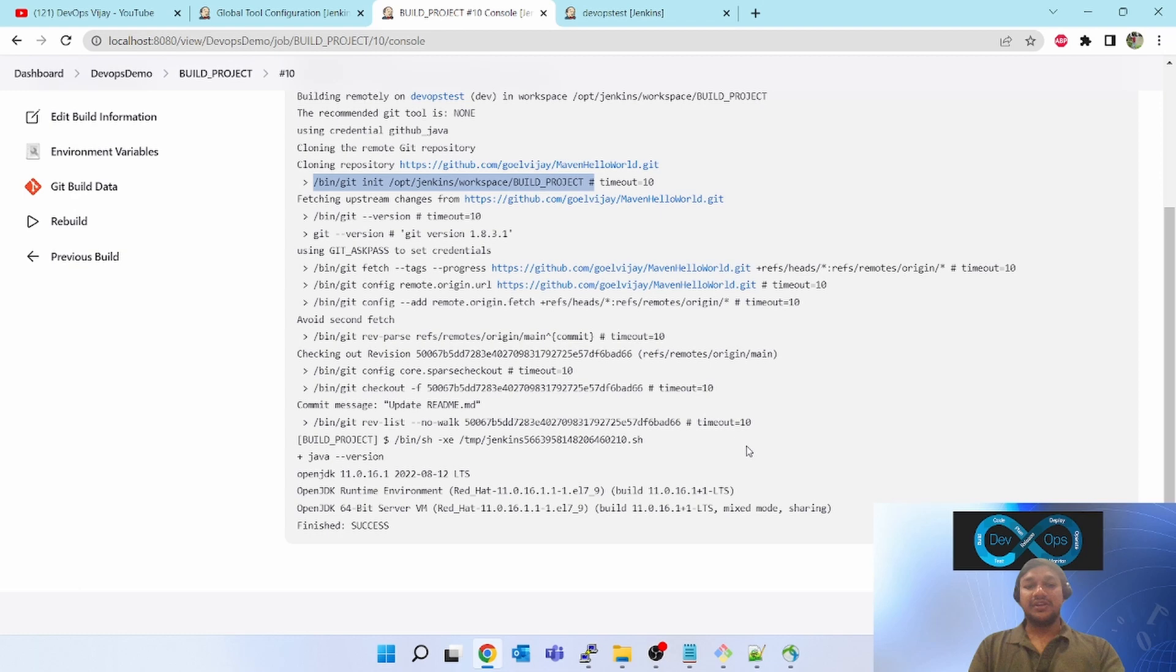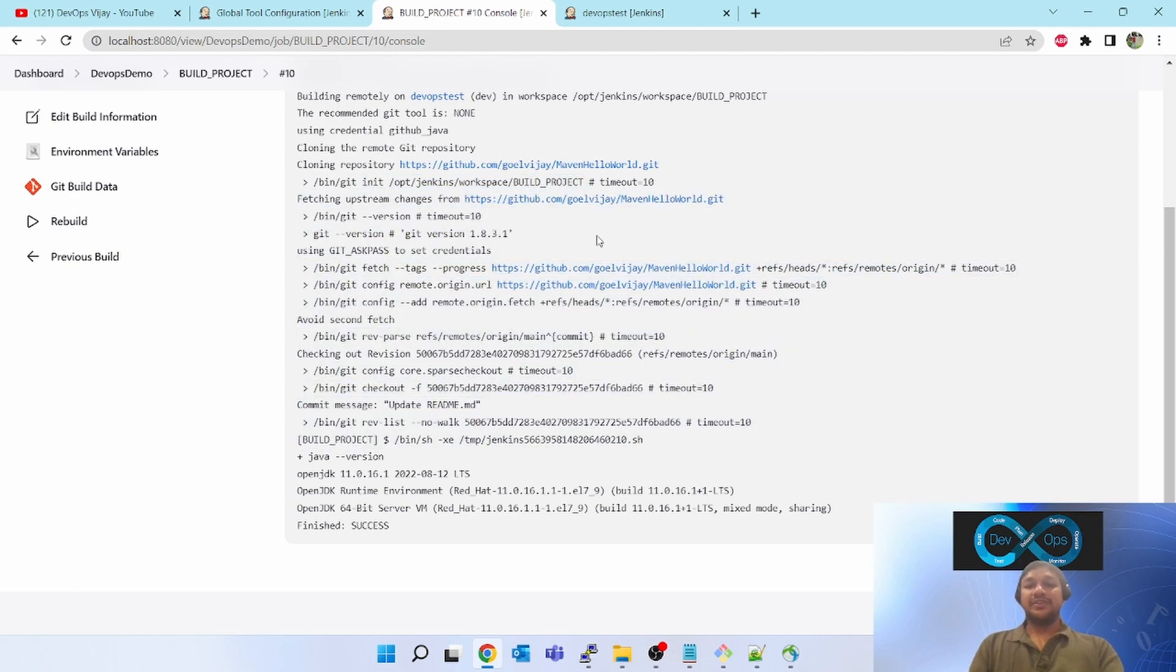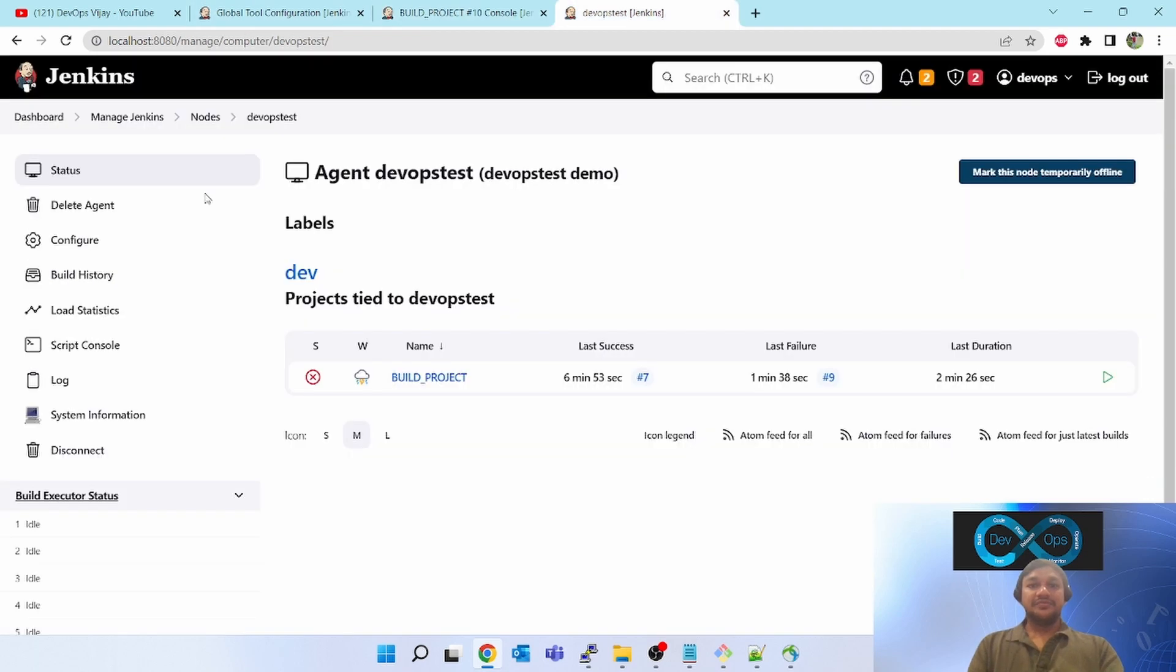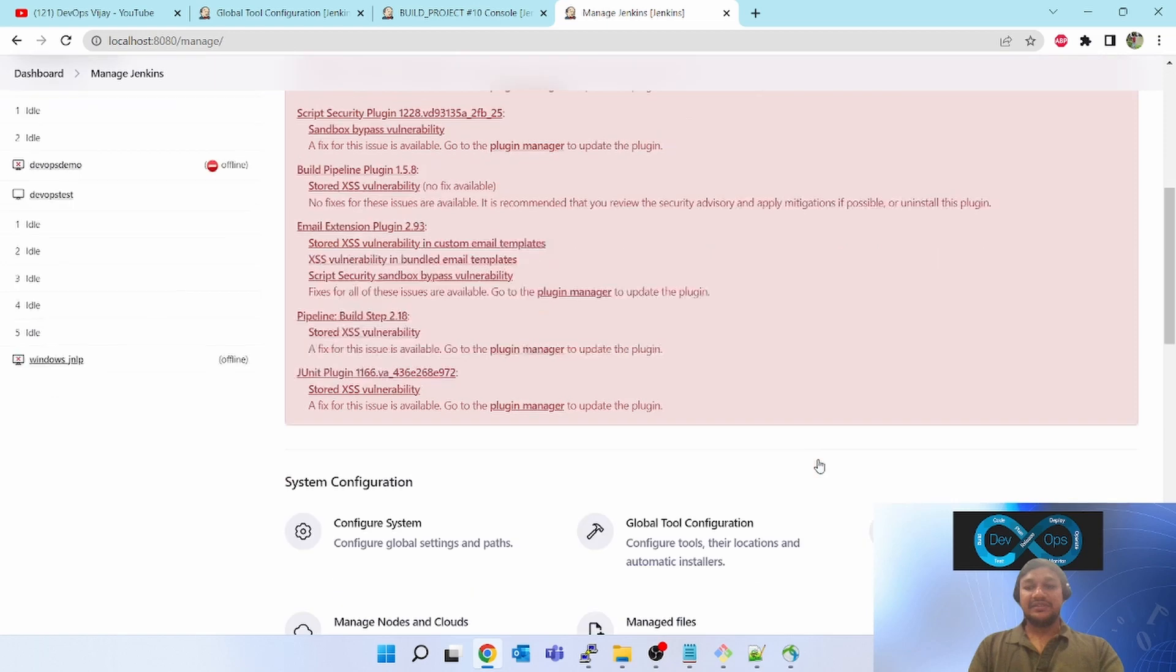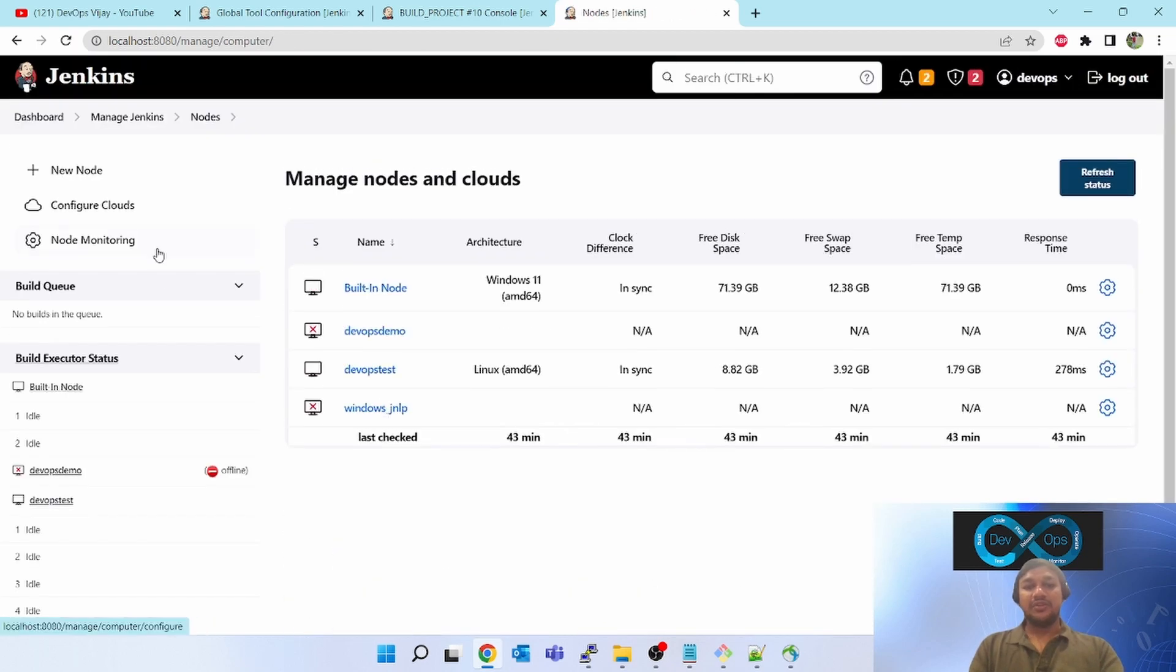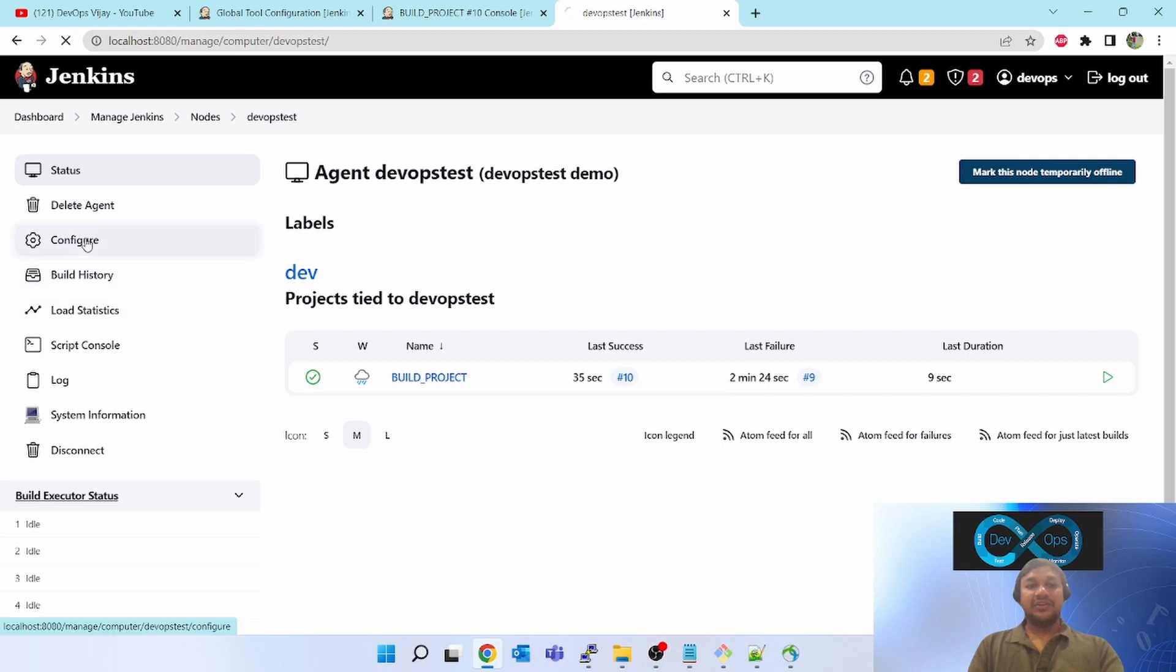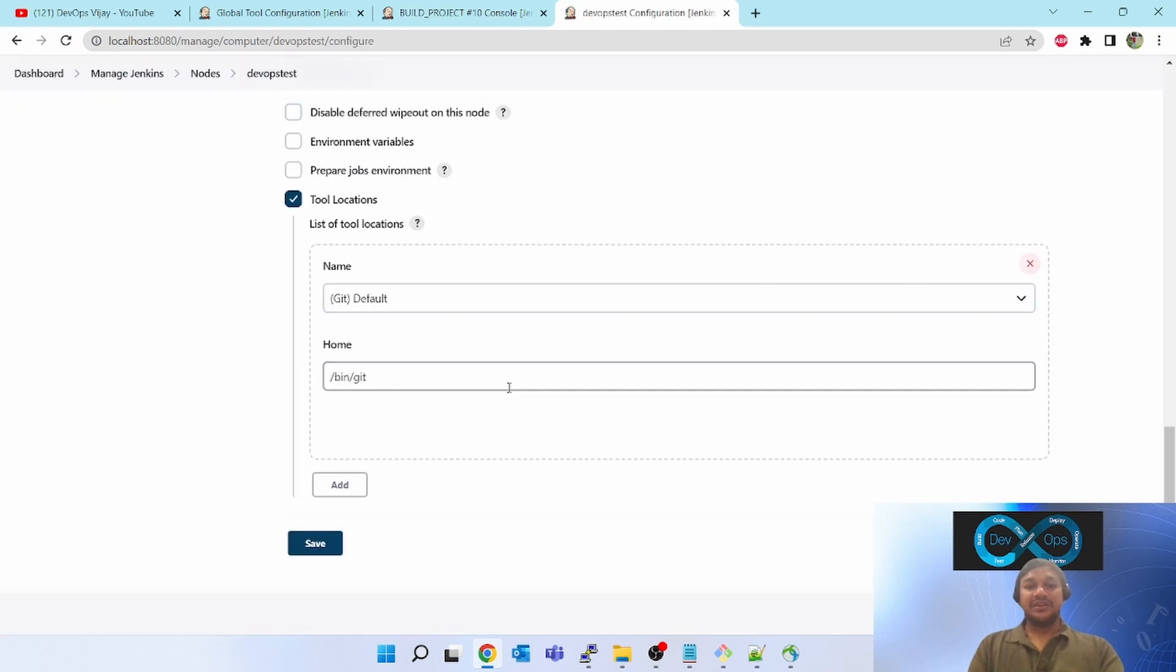So this is how you configure the tool on slave agent, doesn't matter whether that is Linux or Windows. You just have to go to manage Jenkins, click on manage nodes and clouds, click on your agent, click on configure and scroll down to tools.